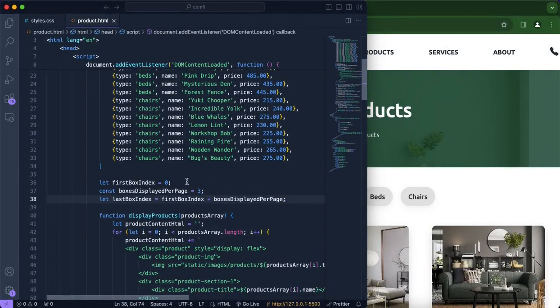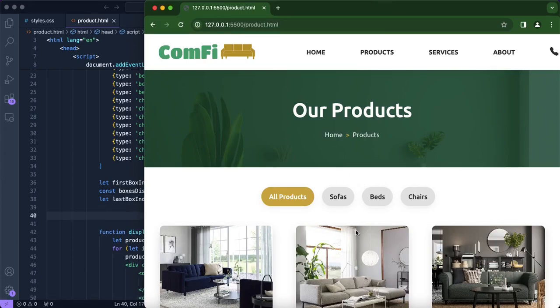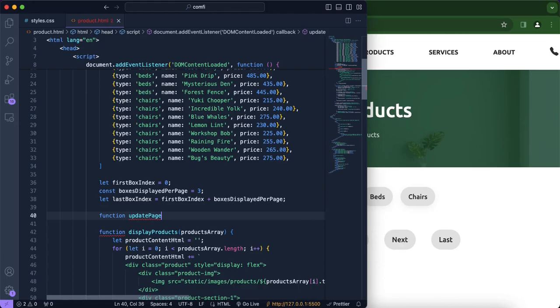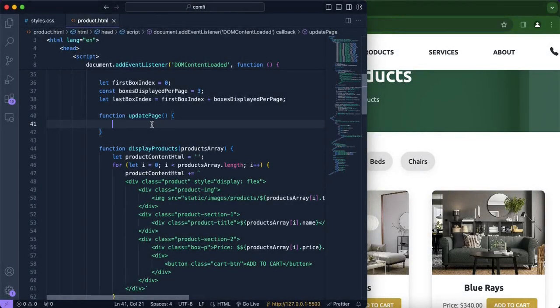Now that we have created our variables, the next thing we're going to include is our function in which the pagination will start to take place. The arrows won't be there yet, but we'll be able to control the amount of boxes being displayed per page. We're going to create a new function and call it `updatePage`. Inside it, we're going to create a for loop that iterates through the list of products the user is currently viewing — whether that be all products, sofas, beds, or chairs.